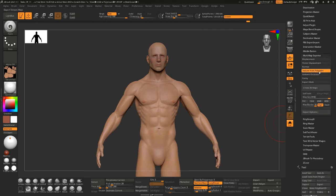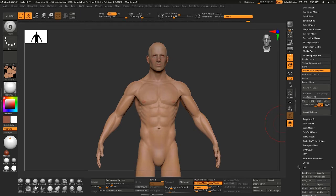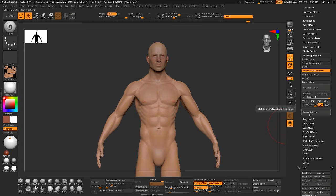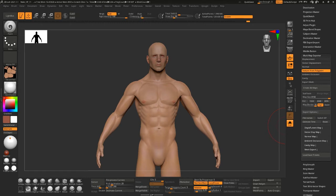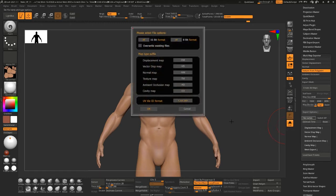So if I say texture from polypaint or normal or displacement, it'll automatically create those UDIM tiles for me. And let's see file names... Yeah, UV tile ID format. So this is how it's going to label each of those UDIMs.